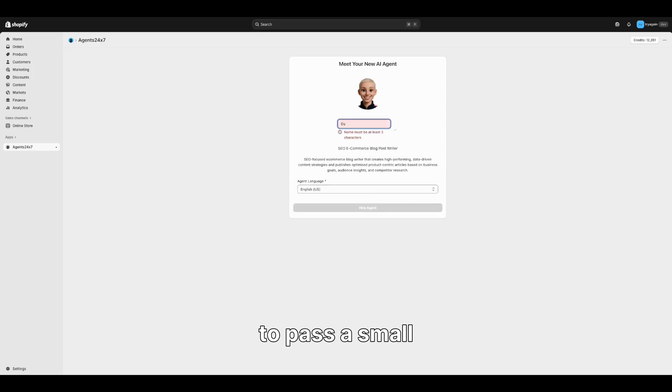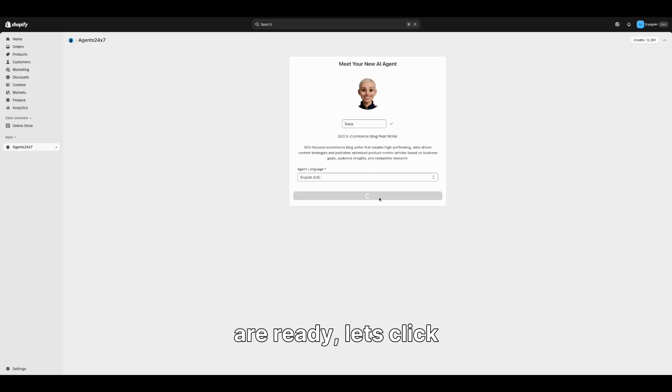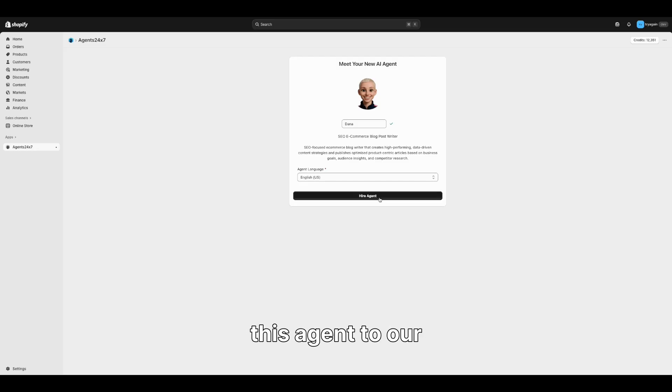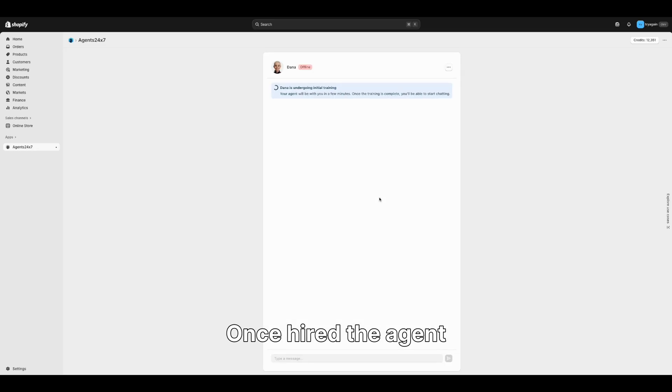The name needs to pass a small validation, but once we are ready, let's click Hire Agent to hire this agent to our store.